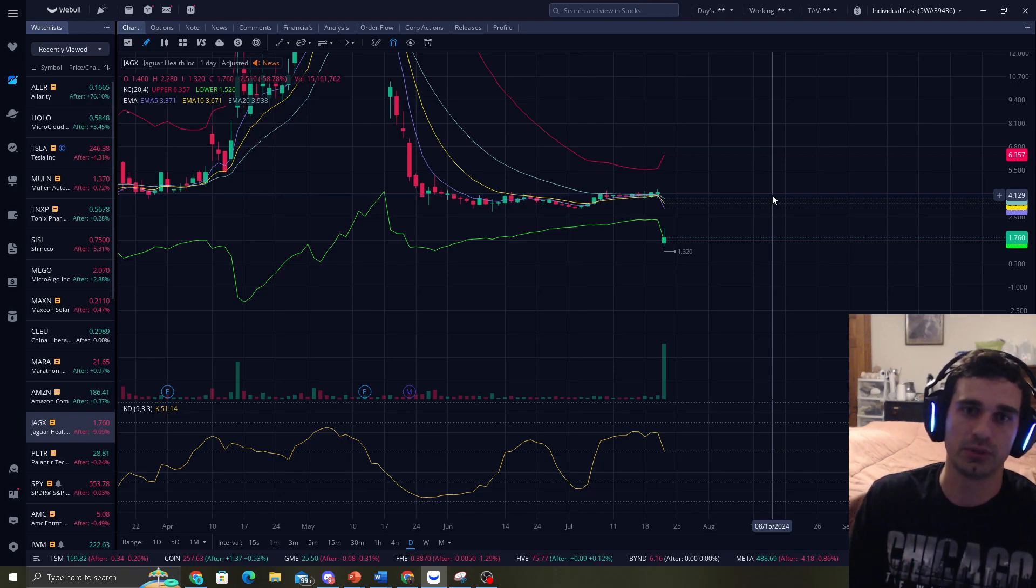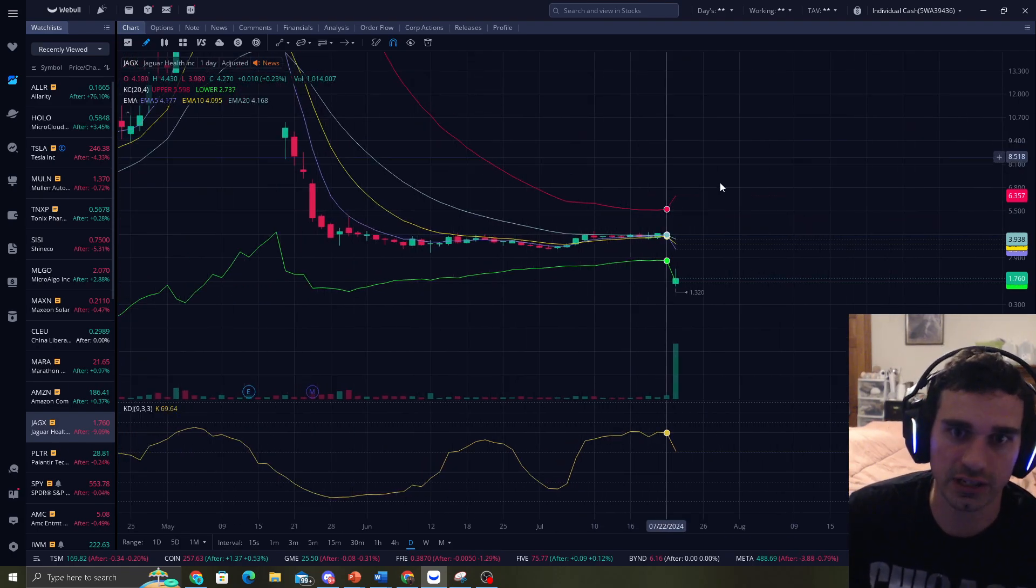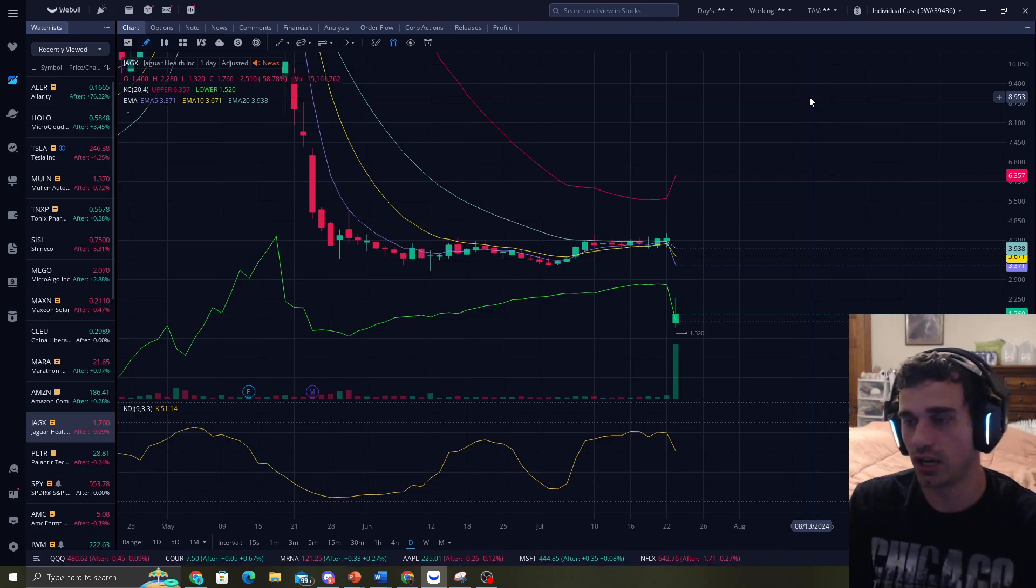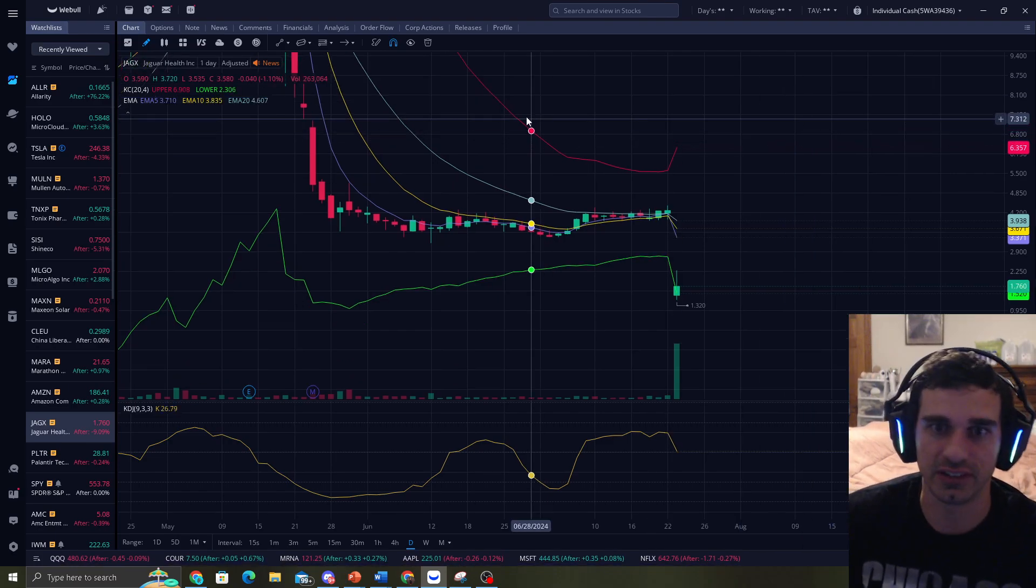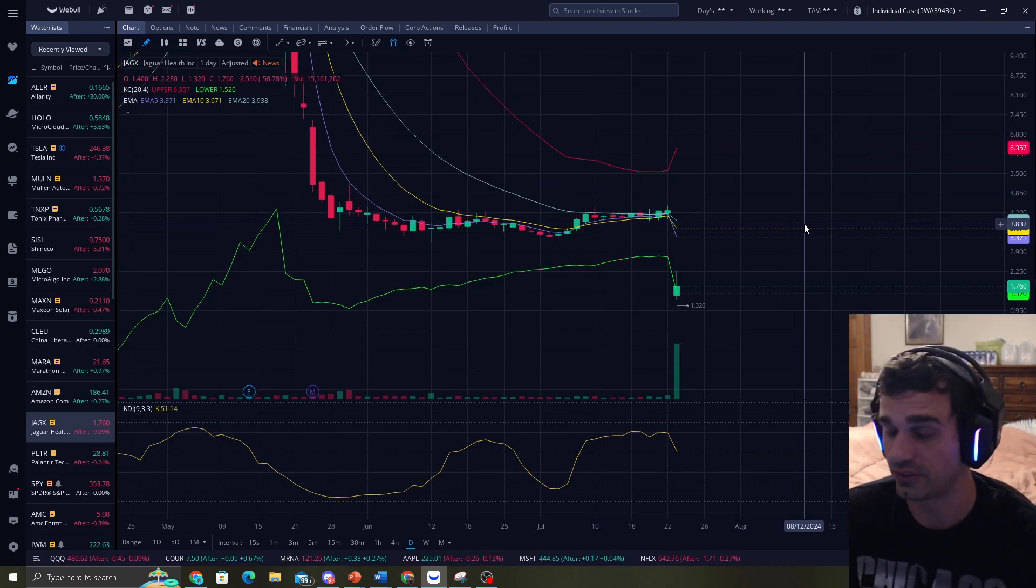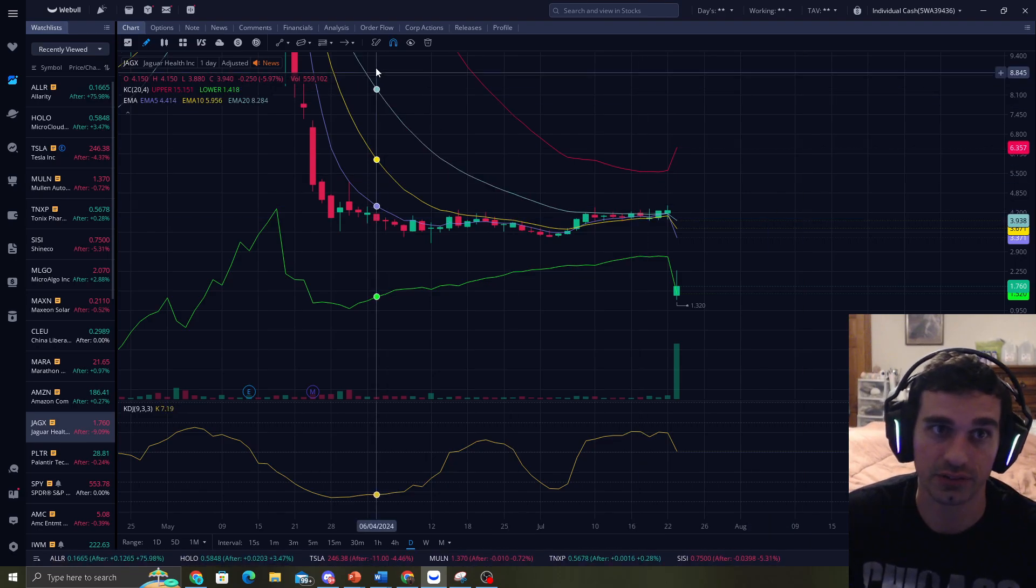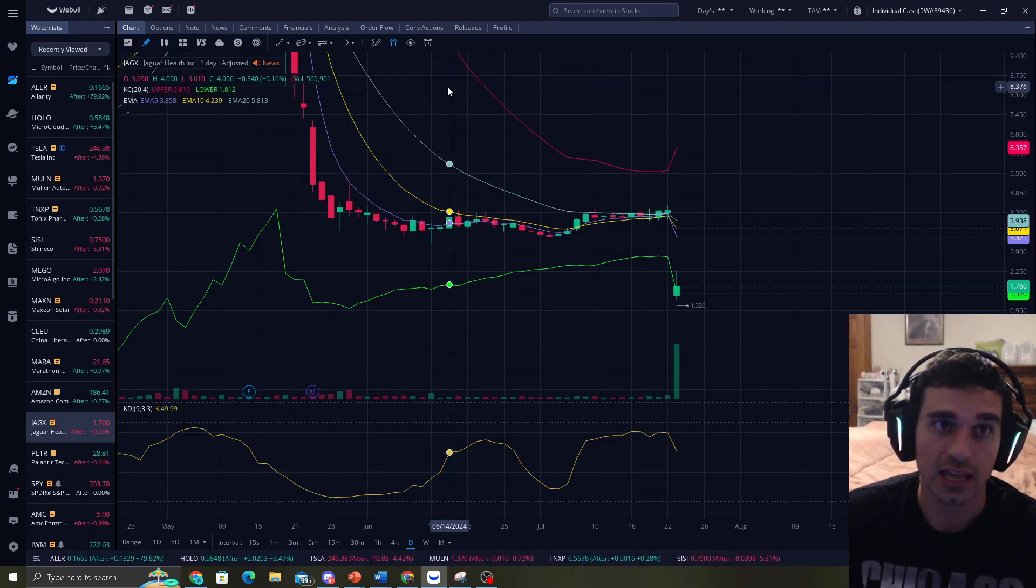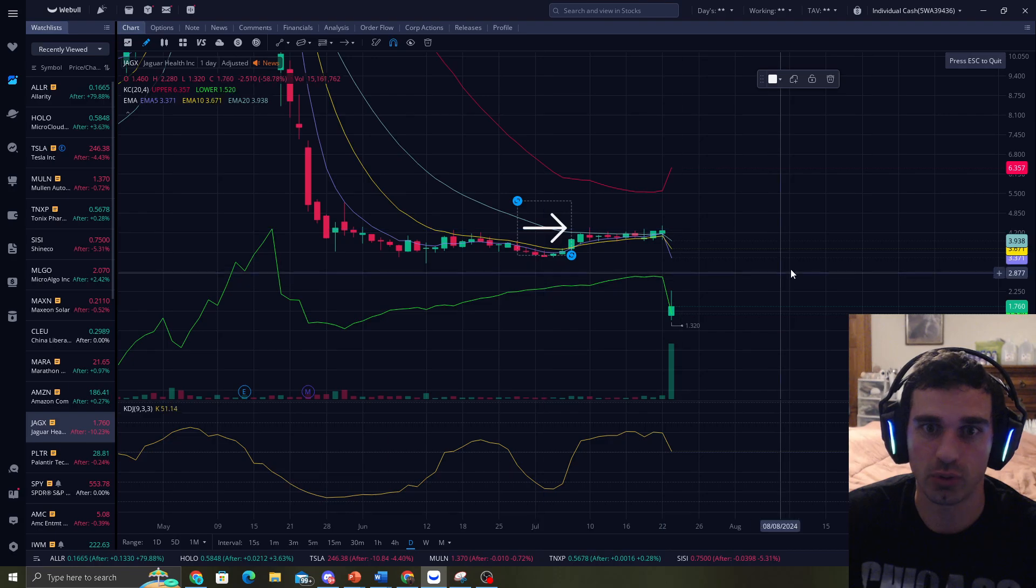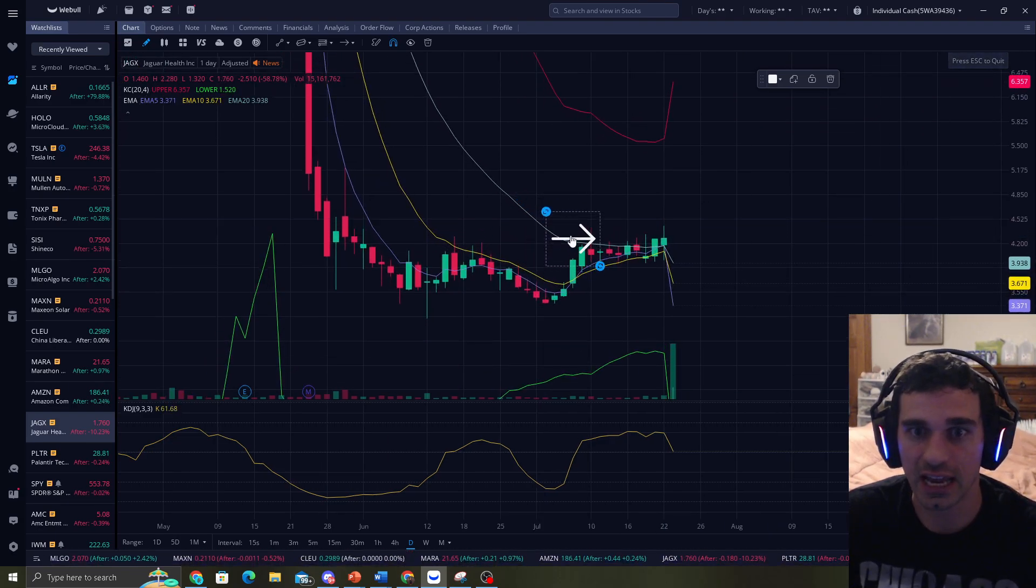But here's one thing I do want to show you guys. With the band strategy, you got to realize this. When you hit the EMA20, it is very scary, especially for biotech stocks.